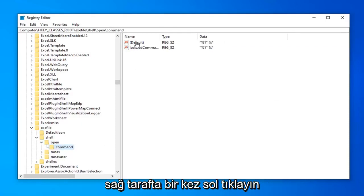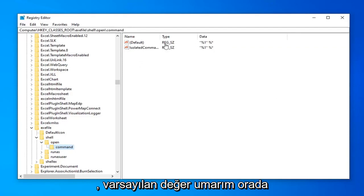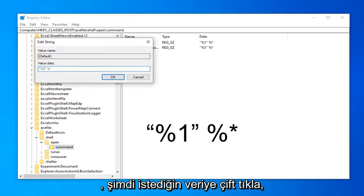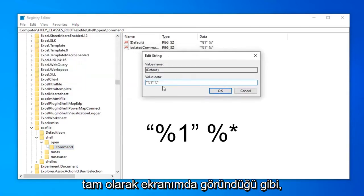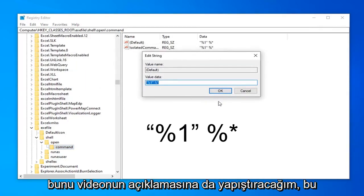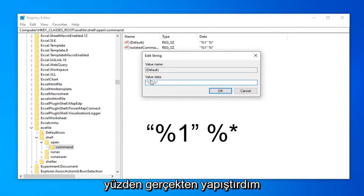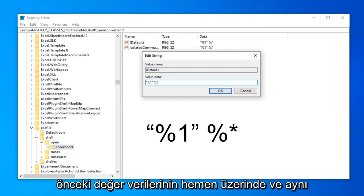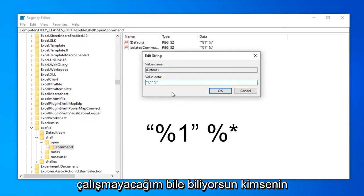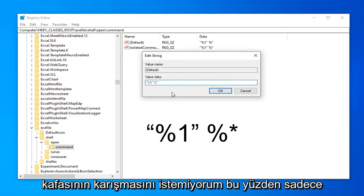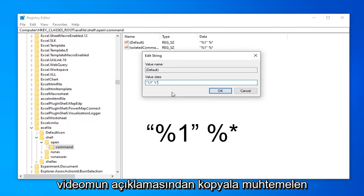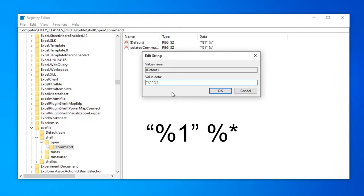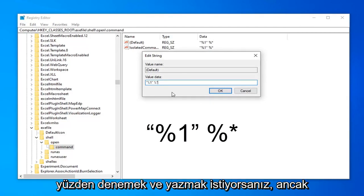On the right side, the Default value should have something in it. Double click on Default. For the value data, you want it exactly as it appears on my screen. I'll have this pasted in the description of the video. I just pasted it over the previous value data, and it's the same. I'm not going to spell this out because I don't want anyone getting confused. Just copy it from my description or from the screen at this point in the video.